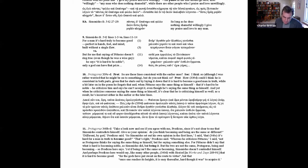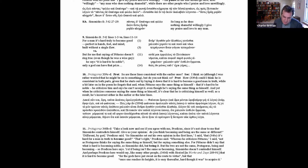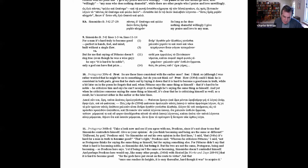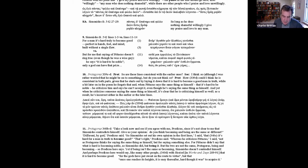So there's passage 11 which I'll read. Take a look now and see if you agree with me, Protagoras, since it's not clear to me that Simonides contradicts himself. Give us your opinion. Do you think becoming and being are the same or different? Different by God, Protagoras said. So Simonides set out his own opinion in the first lines, I said, that it's hard for a man truly to become good. That's right, Protagoras said. Whereas he criticised Pittacus, I said, not as Protagoras thinks for saying the same thing as himself, but for saying something else. Pittacus didn't say that what's hard is becoming noble, as Simonides did, but being it. But the two are not the same, Protagoras—being and becoming, as Protagoras here says. Yet if being isn't the same as becoming, Simonides doesn't contradict himself.